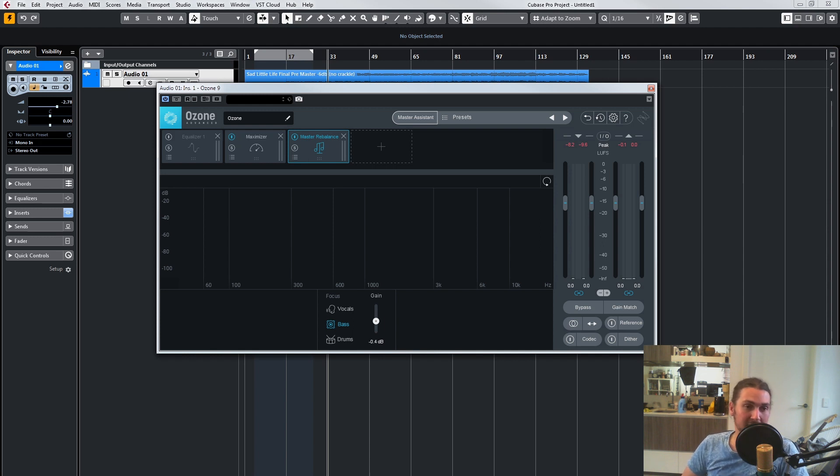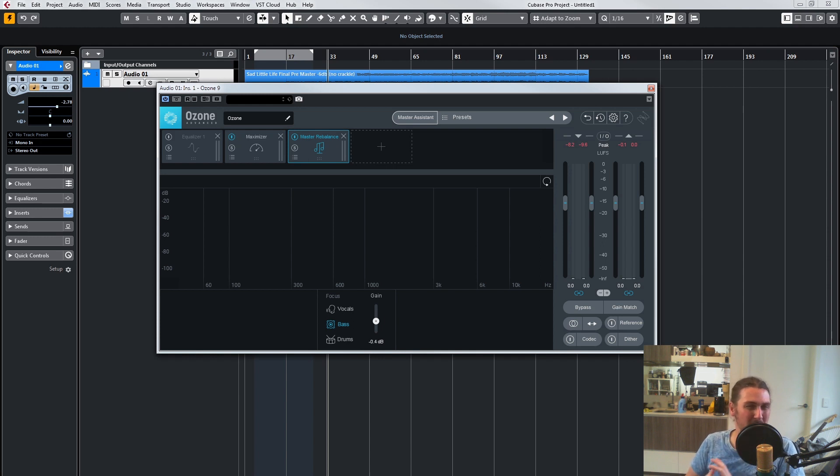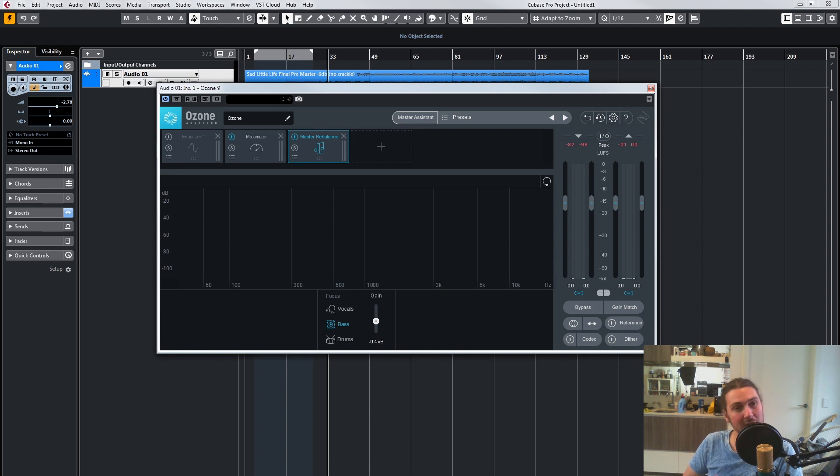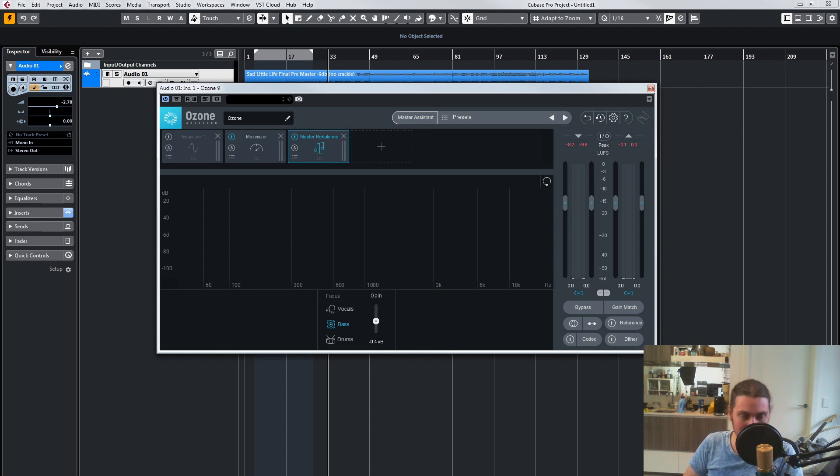They do say on the iZotope website that if you really want to delve into master rebalancing, the plugin in RX7 is much better equipped for doing this. But having that extra dB range is great.